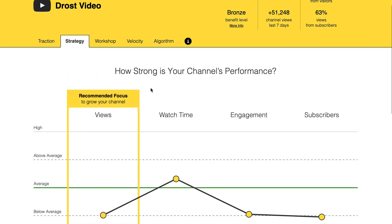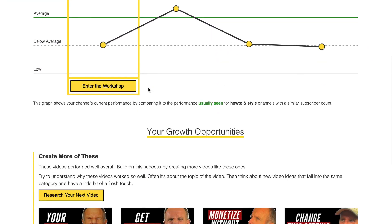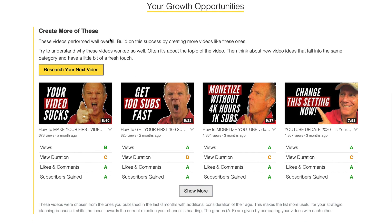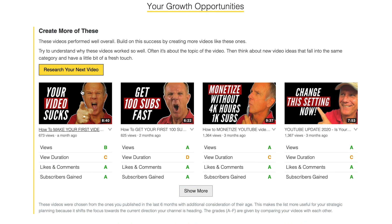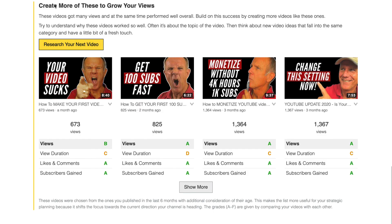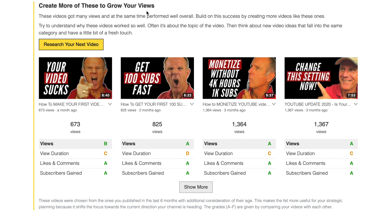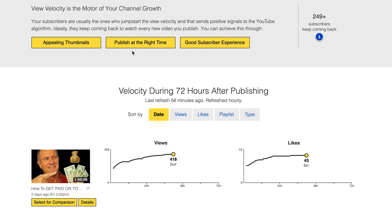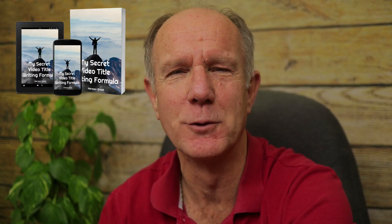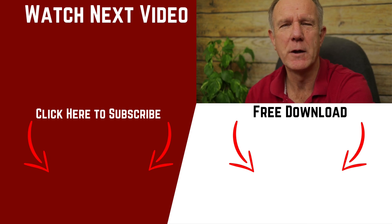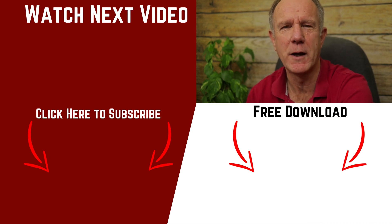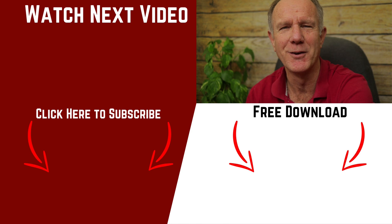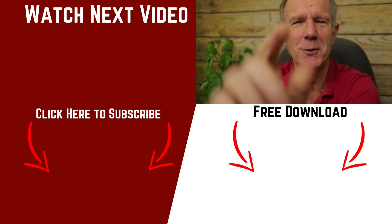Under strategy, you can find out the strength of your channel's performance and your growth opportunities — it says 'create more of these videos.' Under workshop, it says 'create more of these to grow your views,' and then you can research your next video. Under velocity, you can see the number of views and likes 72 hours after publishing. If you want to learn my secret formula for how to title YouTube videos, watch my next video. You can also download a free copy of my secret title writing formula by clicking the image below. Thanks for watching!